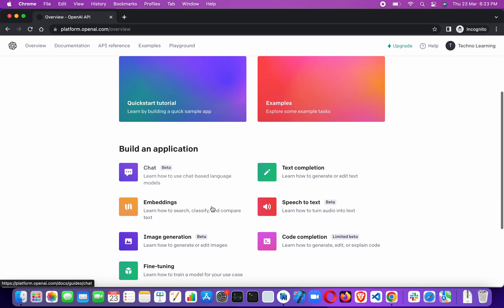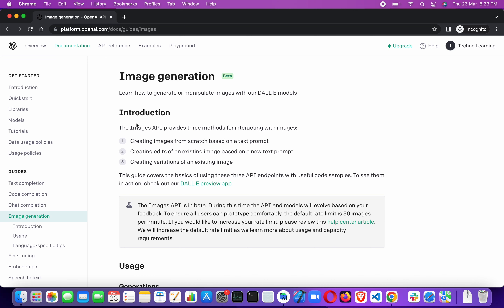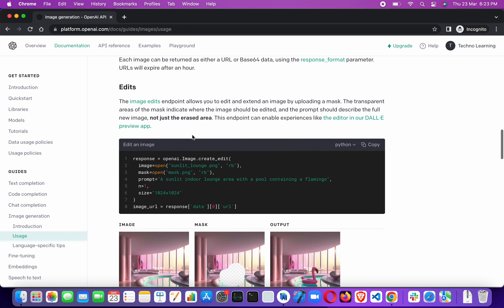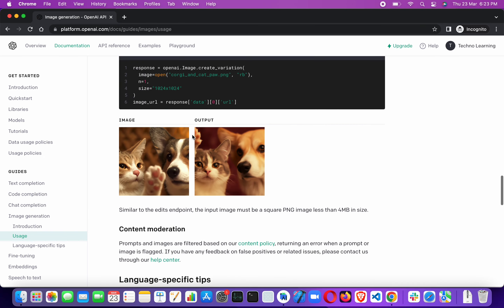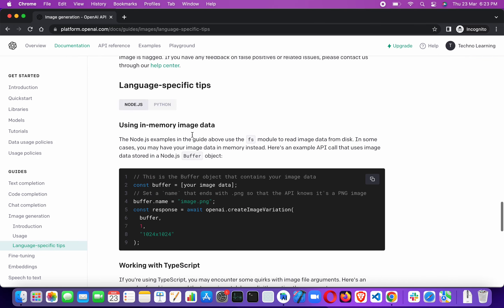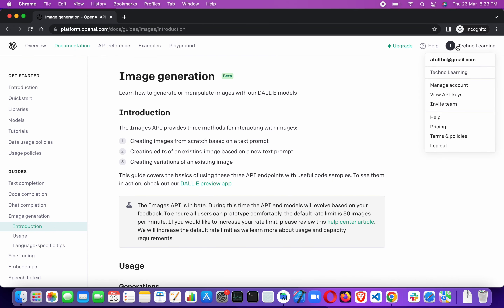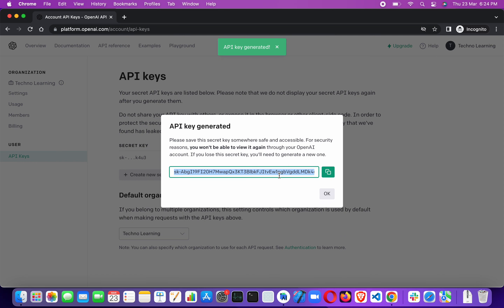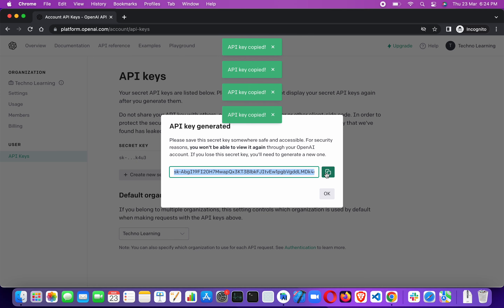They have various applications. We need to go to the image generation part. You can read about it — it's based on the DALL-E model, creating images from scratch based on a text prompt. The most important thing now is to get our API key. Click on 'View API Keys' in the top right, create a new secret key, copy it, and click OK.